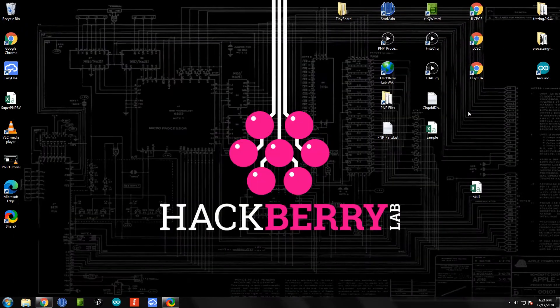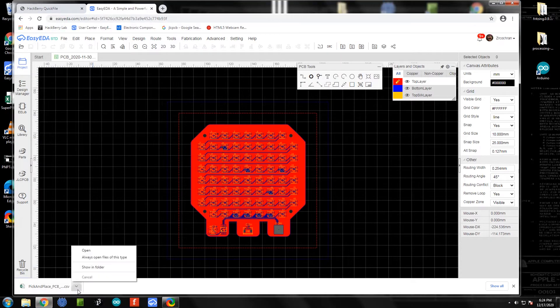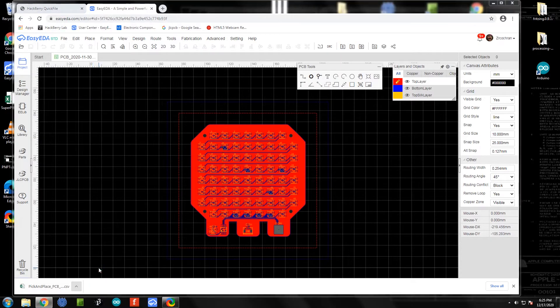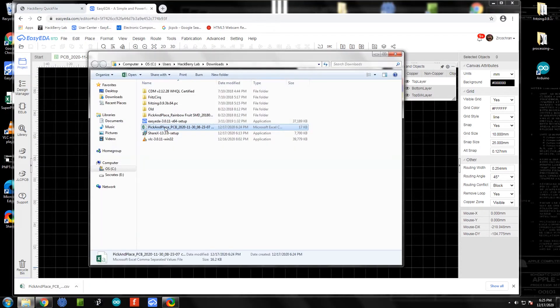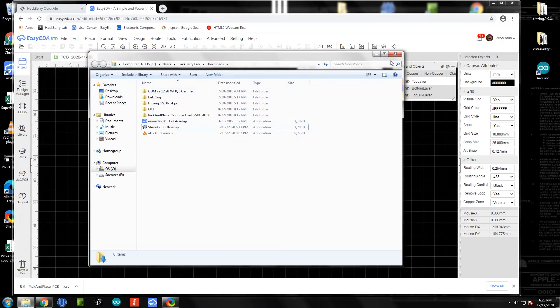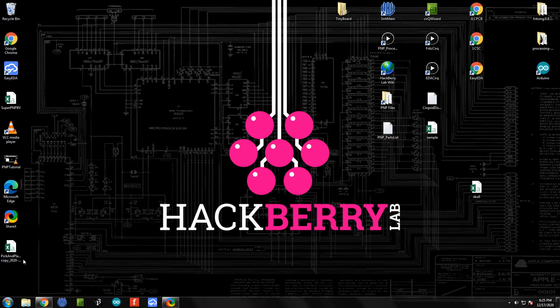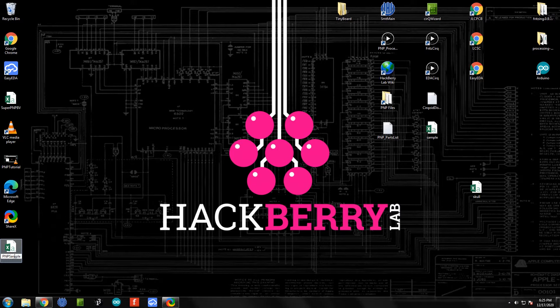What we can do is find that file and I'm just going to drag it to the desktop. You may need to send yourself this file to the pick and place computer. I'm going to rename it - I'm going to call this PNP sample, but you can call yours whatever you need to.